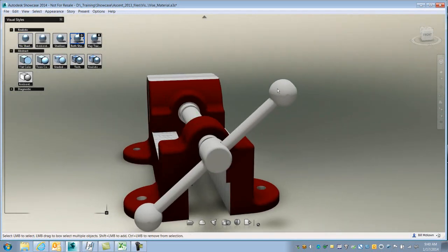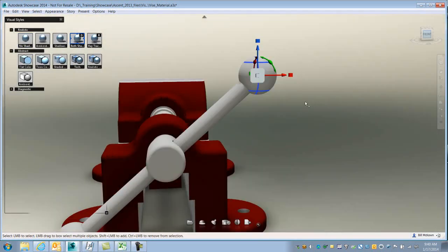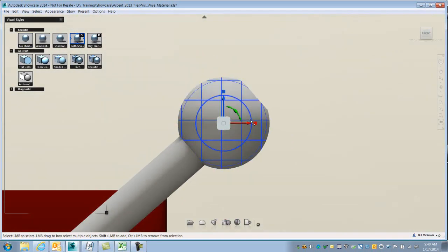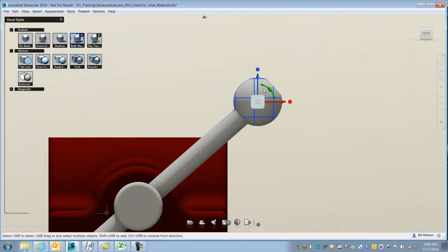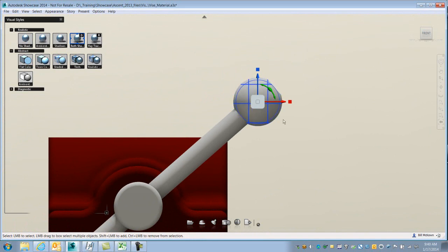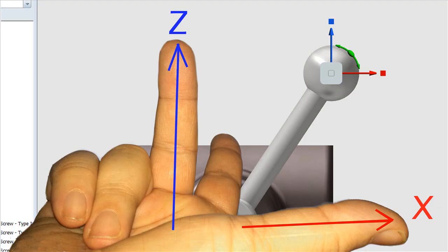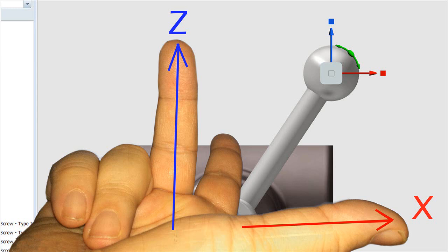So I'm going to highlight this, go to a front view, and I want to figure out which axis to rotate this on. If I use my right-hand rule and place my thumb in the positive direction of X, my first finger in the positive direction of Y, which is kind of hard to do right now, and we'll skip that, and I'll do my middle finger in the positive direction of Z.